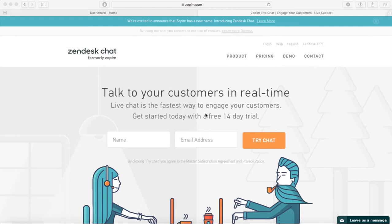I'm going to use Zopim—well, it was formerly Zopim and now it's called Zendesk.